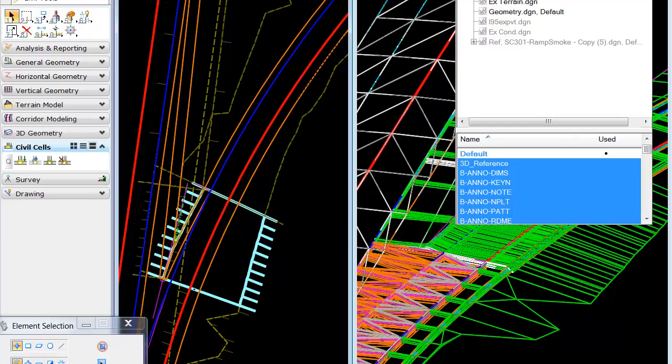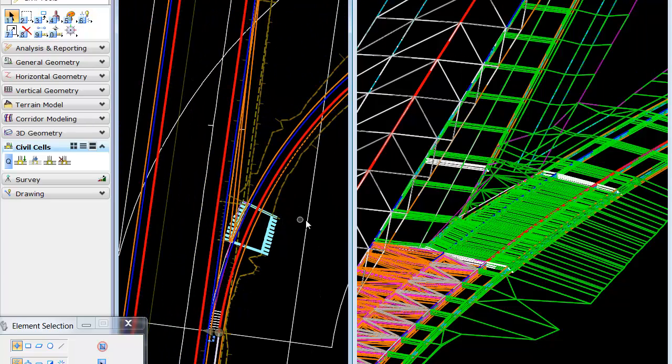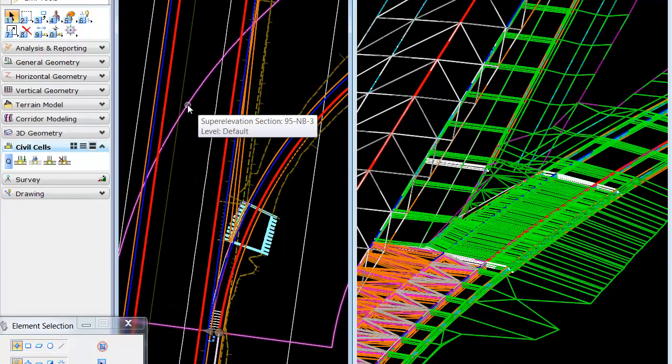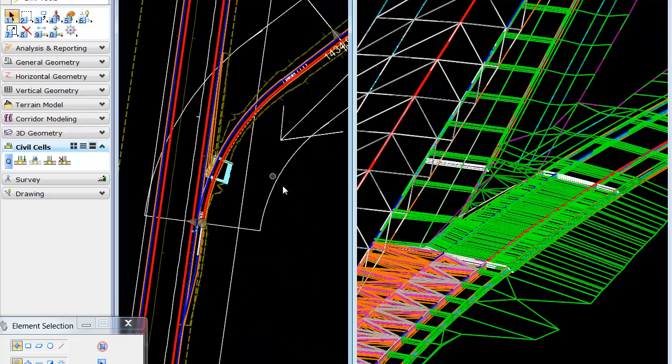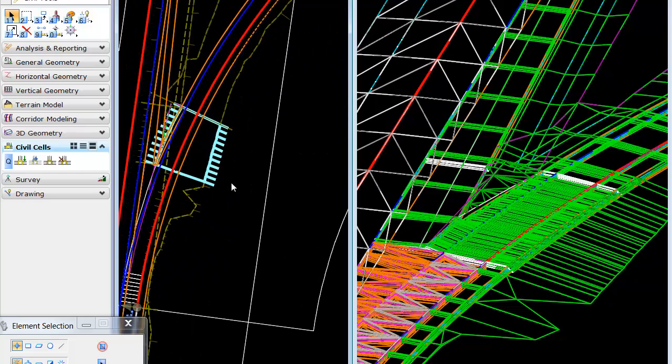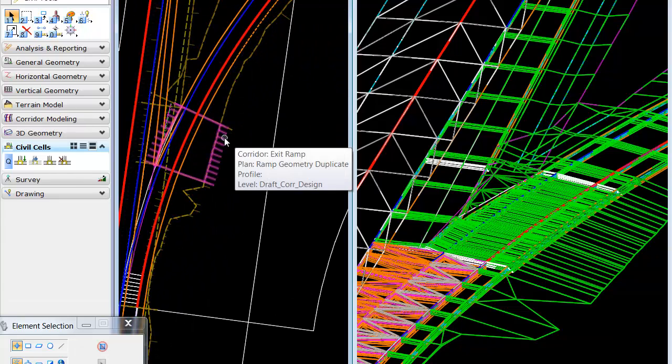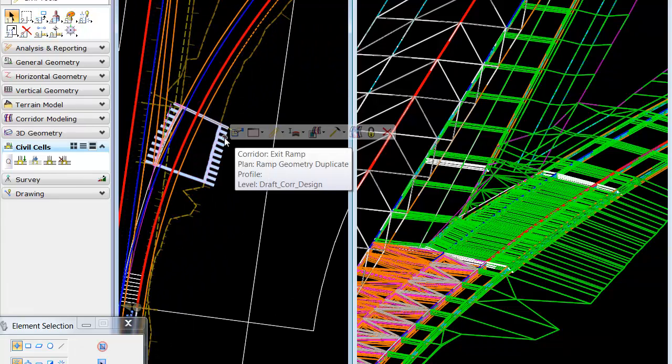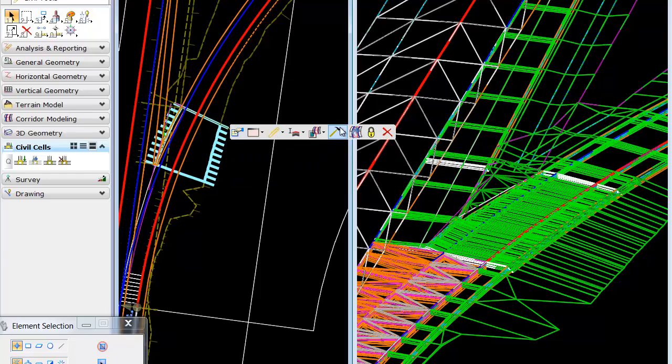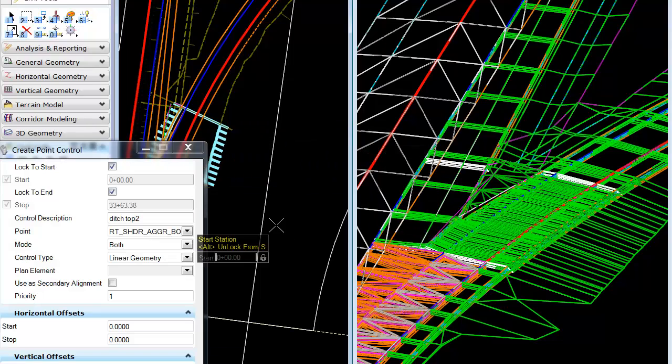So, we'll look and see here, if I turn on my default level, we, in fact, have some superelevation shapes in place. Just get the name off of those. And what we'll do is we'll come into our cell, we'll select the appropriate corridor, and we'll simply apply a point control.